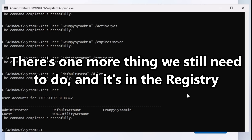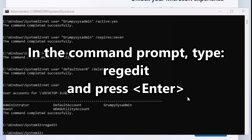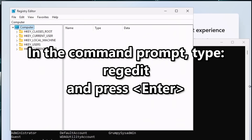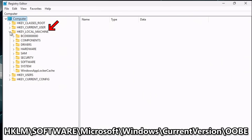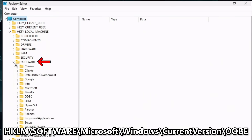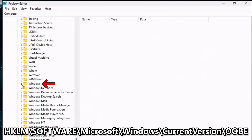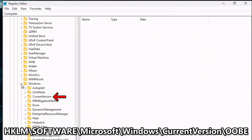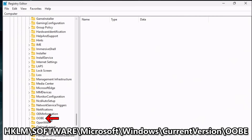We're not done yet — there's one more tweak in the registry. In the command prompt, type `regedit` and press enter. When the registry opens, navigate on the left side to HKEY_LOCAL_MACHINE > Software > Microsoft > Windows > CurrentVersion > OOBE.